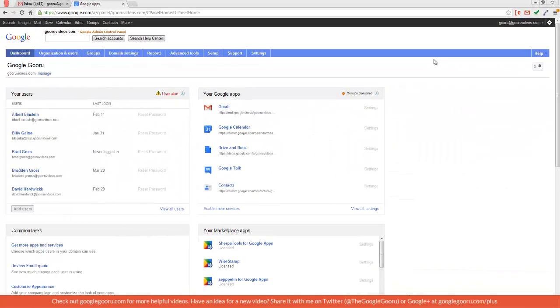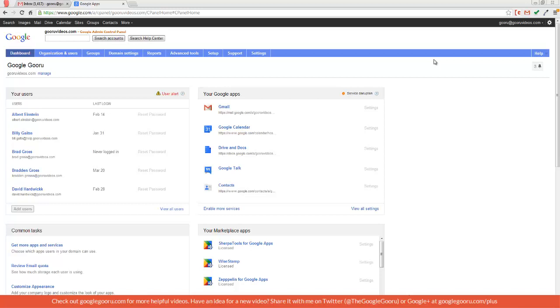One thing to keep in mind is that this is only available for Google Apps domains that are on the rapid release track. If you're on schedule, then you probably won't see this update in your control panel. But you can always go in and switch your domain to the rapid release track to check out this new feature.